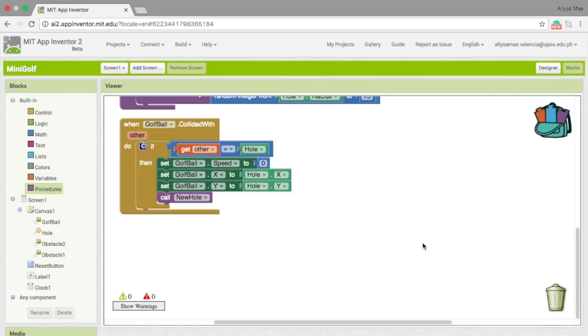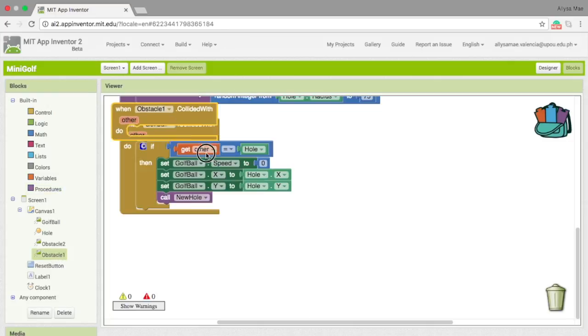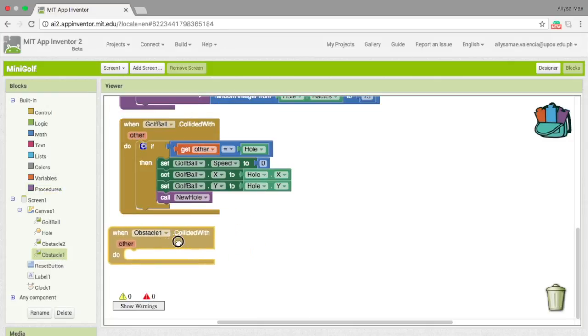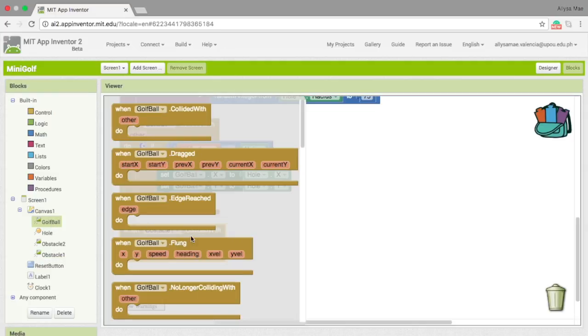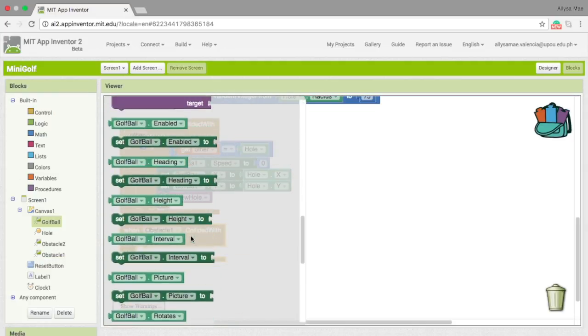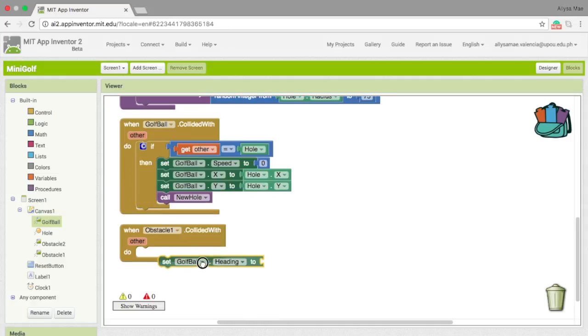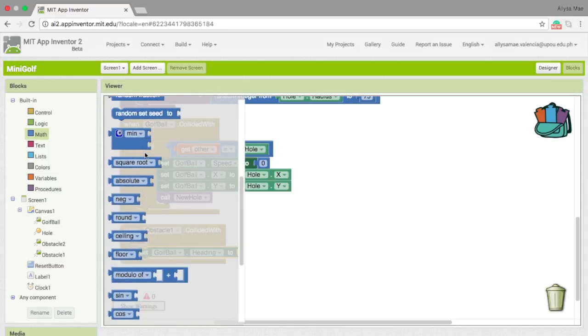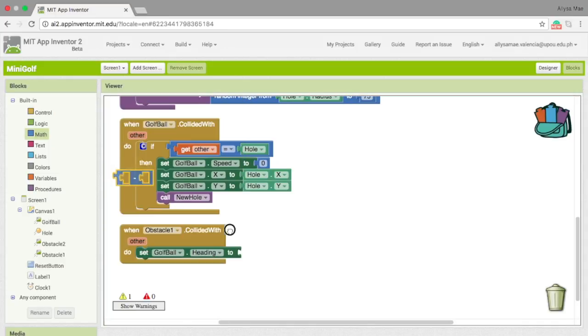What we need to do next is to set the behavior of the obstacles when the golf ball collides with it. Simply enough, we need to go to obstacle, obstacle one, and then to golf ball, and then set golf ball heading to. And then go to math and the subtraction block.